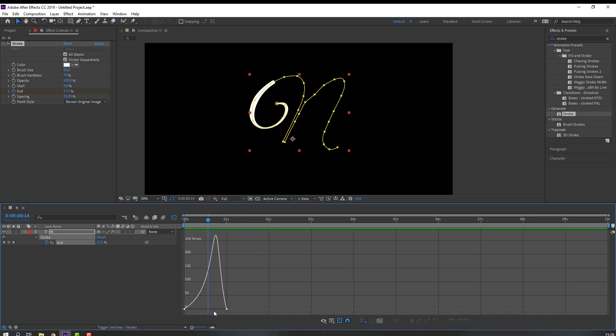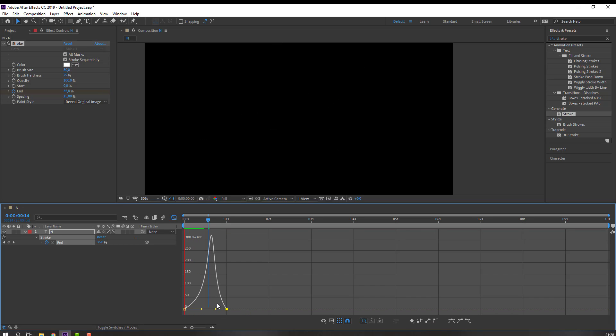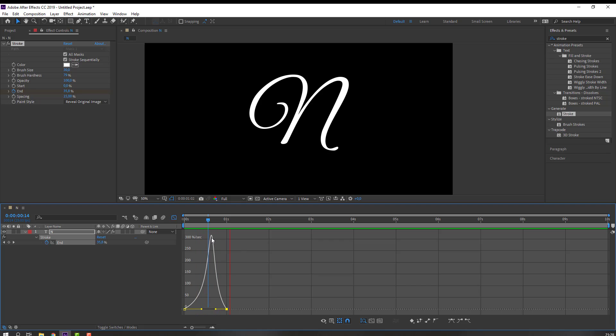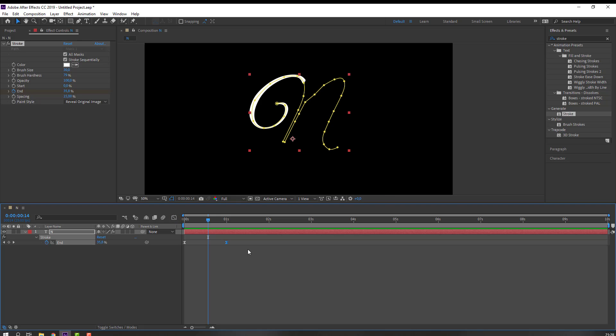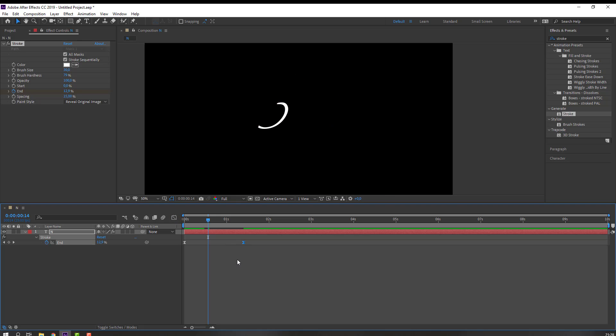Go to the Graph Editor and make a smooth graph. Then let's change to write on this keyframe.